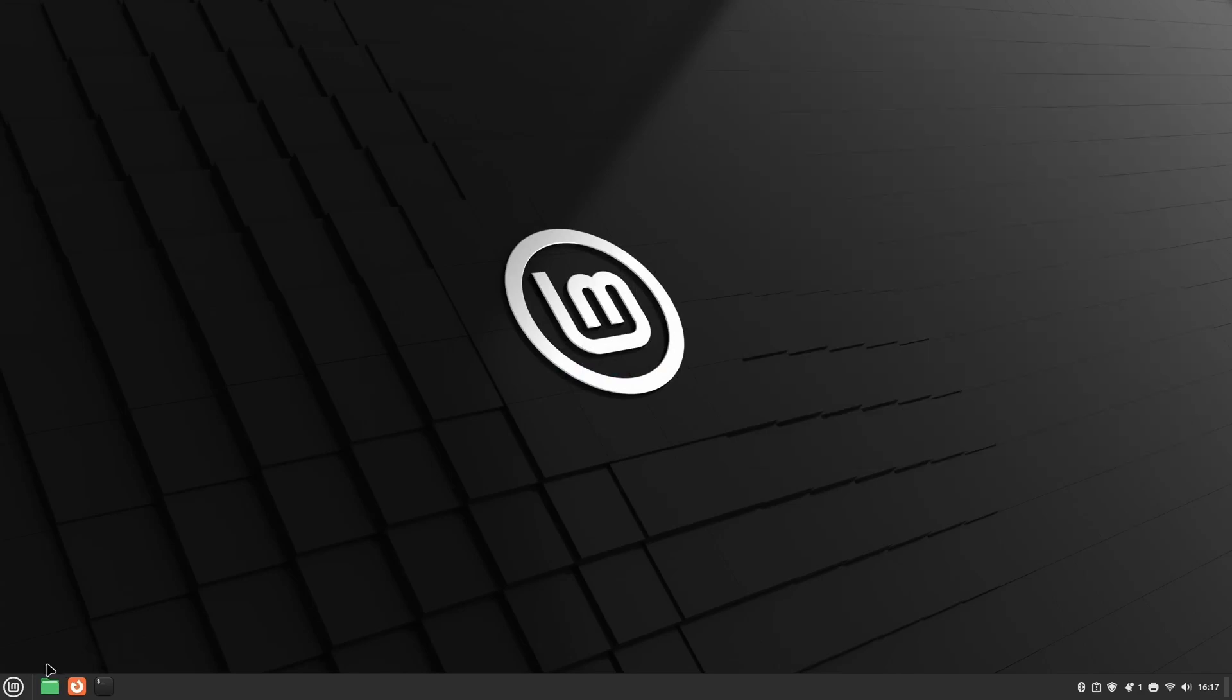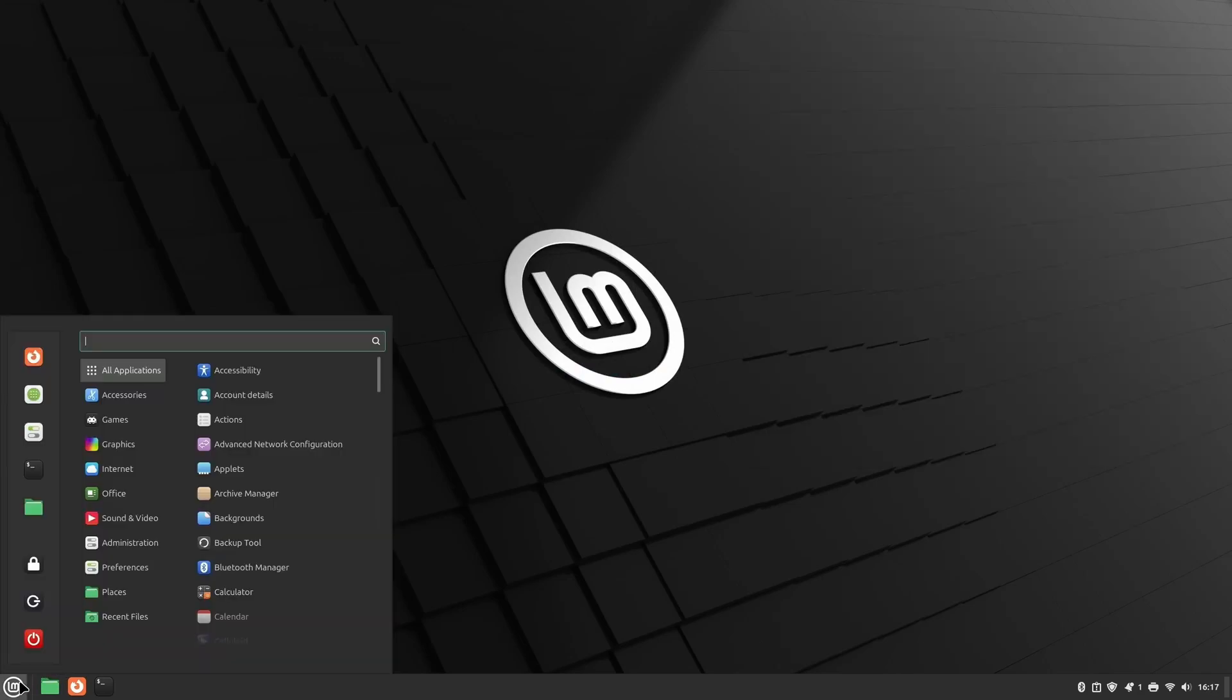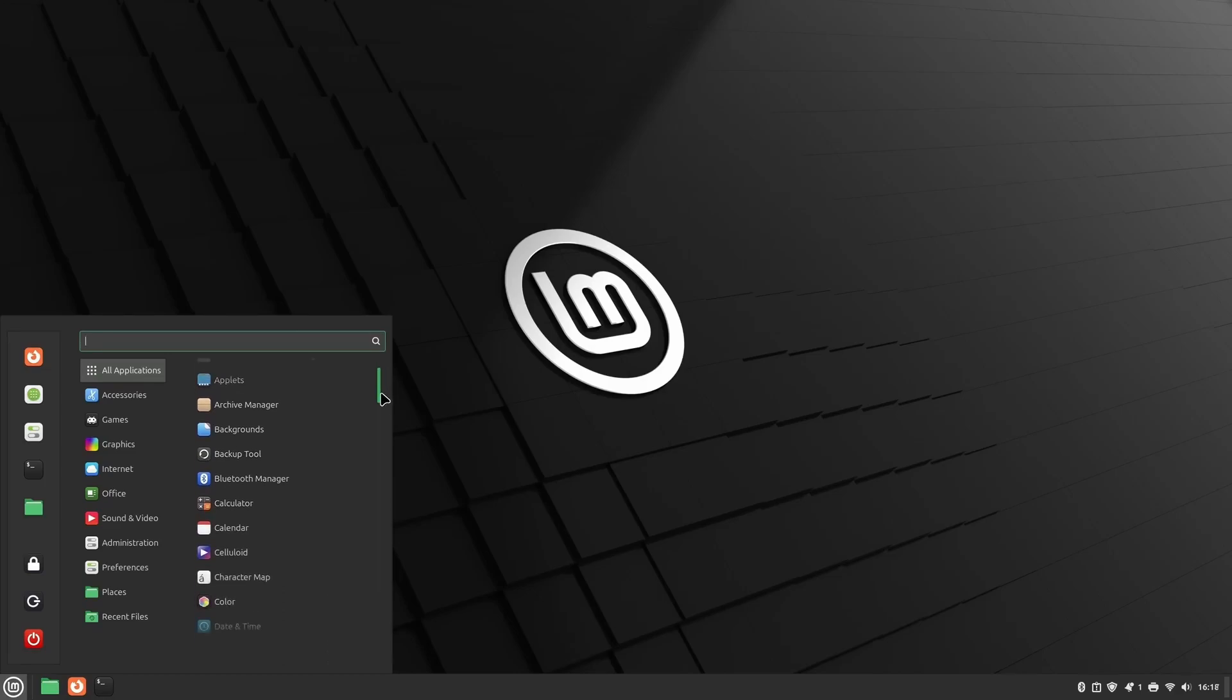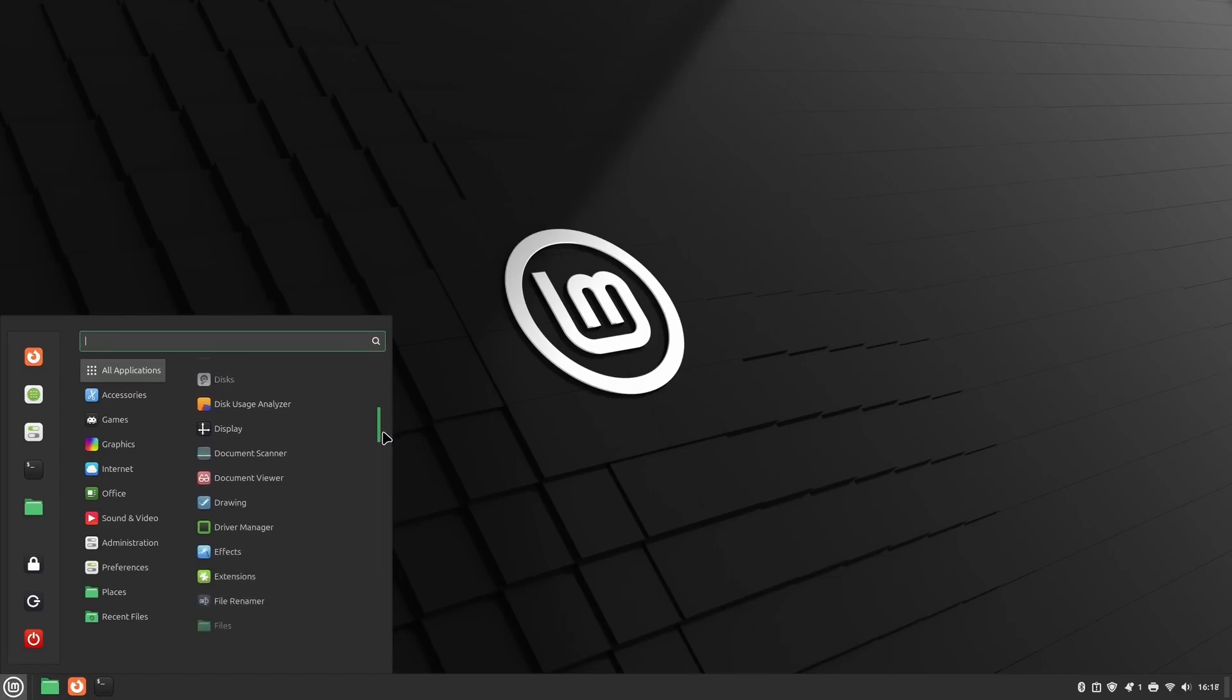It's especially great if you're transitioning from another operating system like Windows. If you haven't tried Linux Mint yet, this guide will walk you through the entire installation process. First, let's get started by downloading Linux Mint.